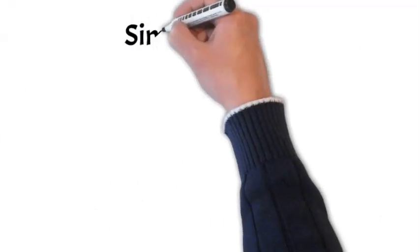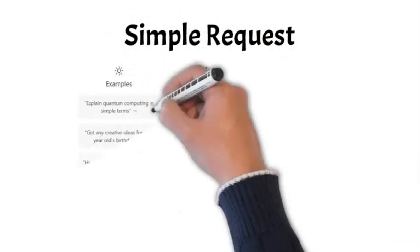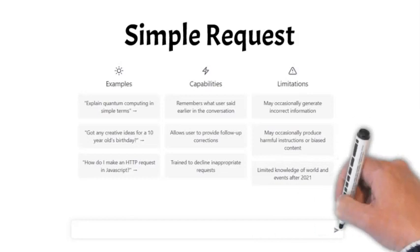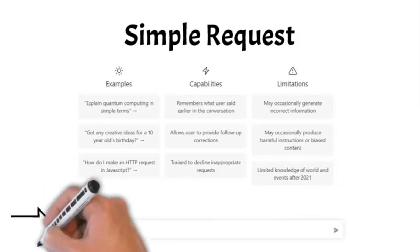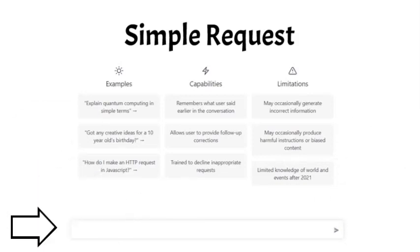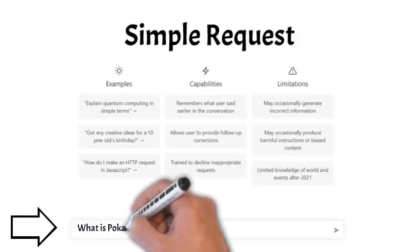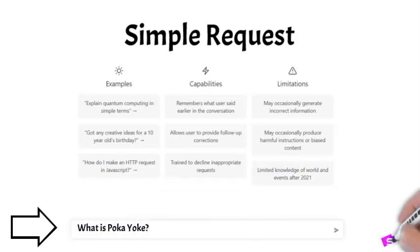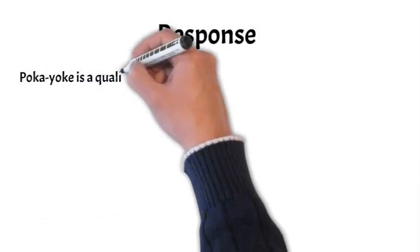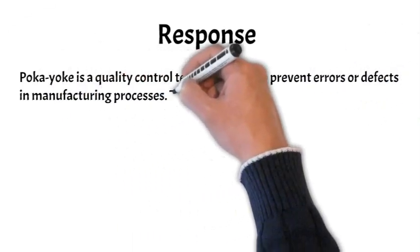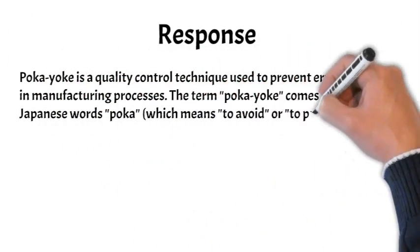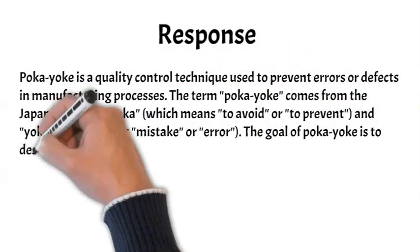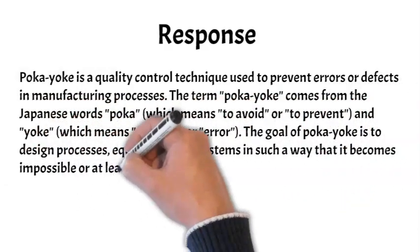Once you have logged in, the following page appears. The text box at the bottom of the screen is where you can enter a question. For example, let's ask for a definition of Poka-yoke. Here is the response. Not bad, but that was a response to a simple question.